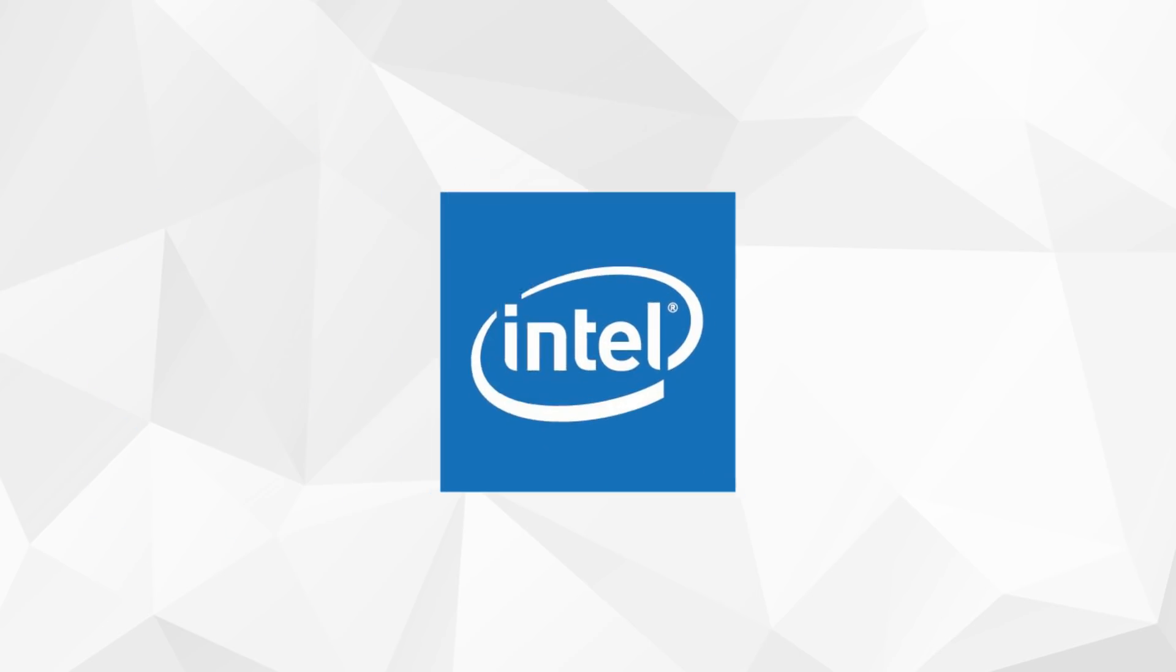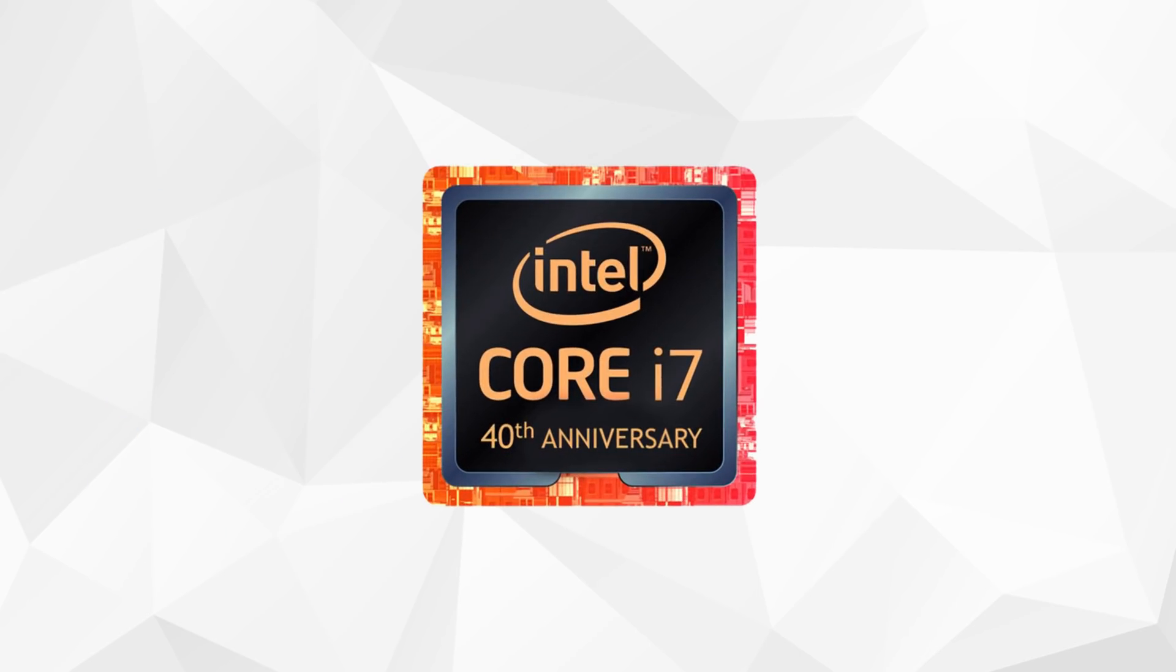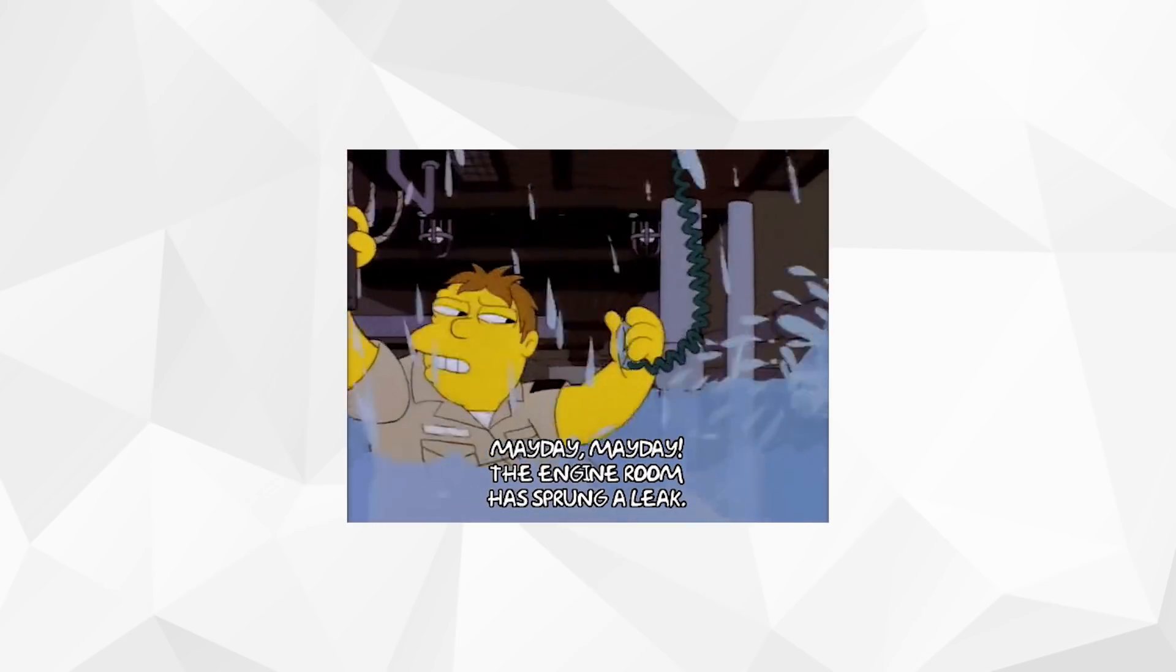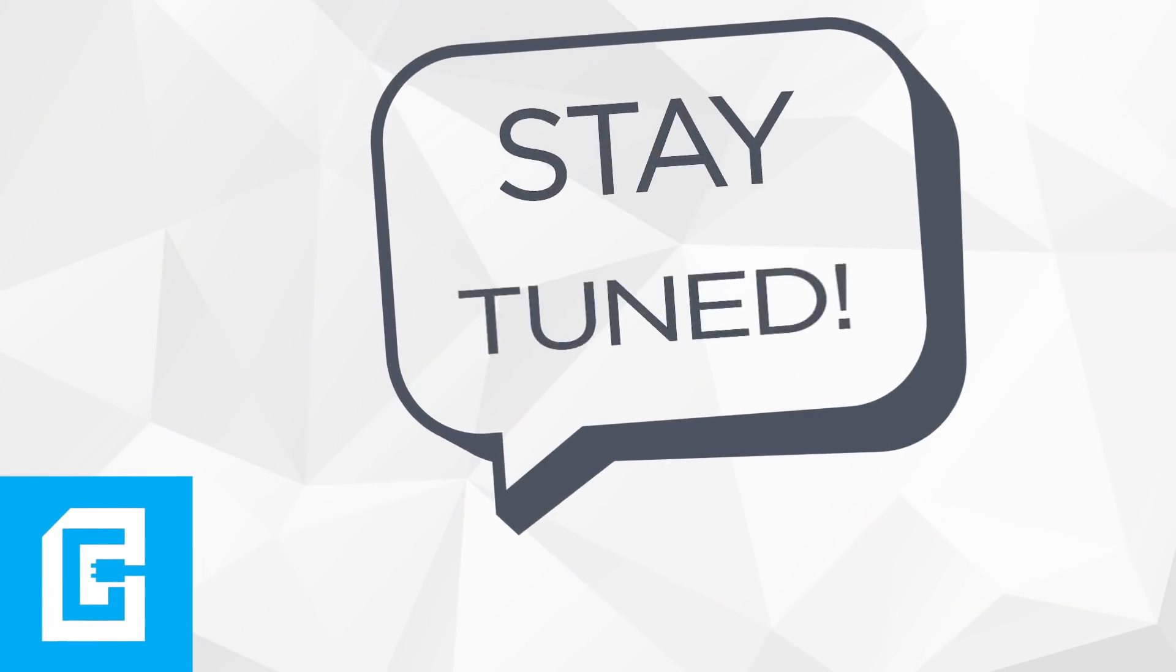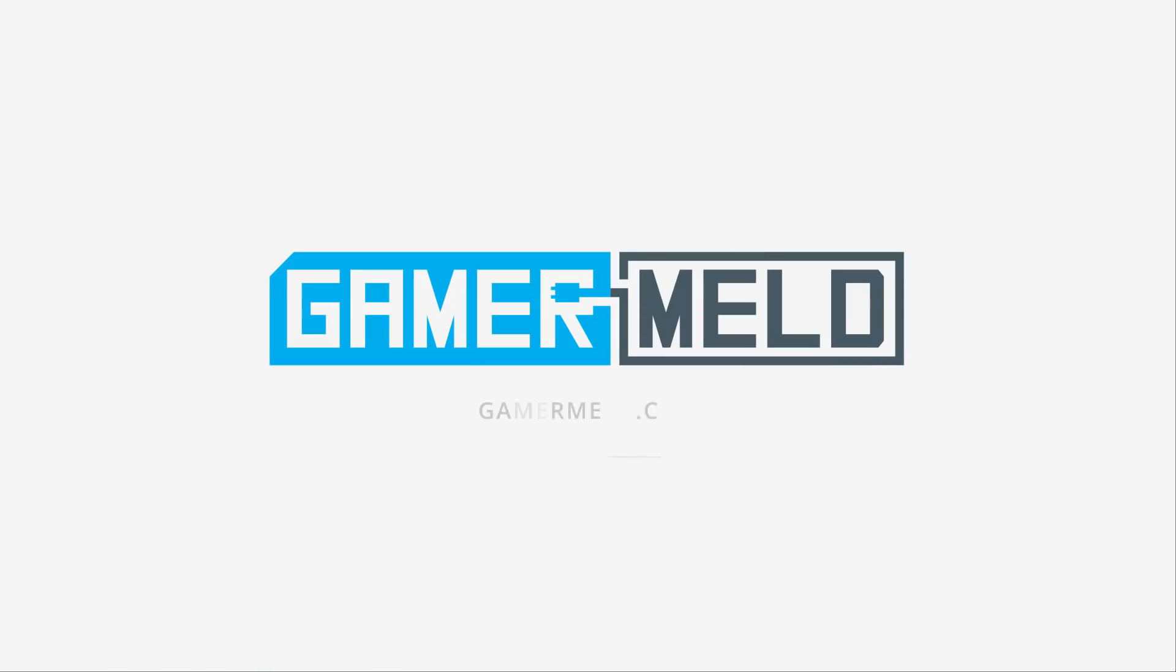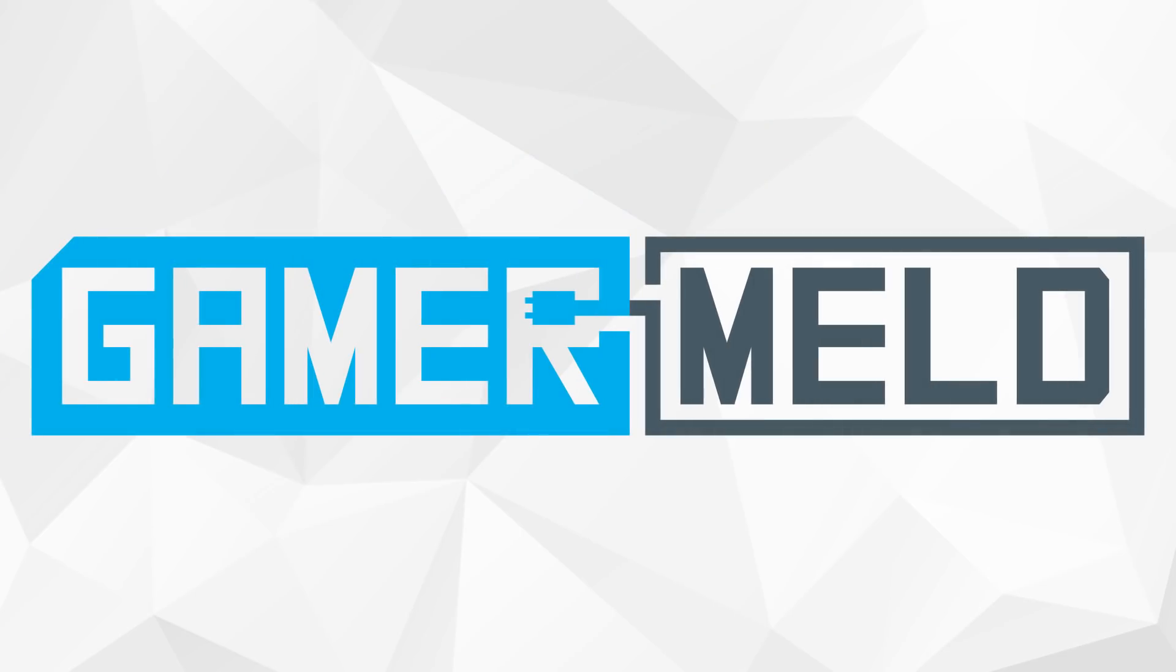Intel might be releasing a new anniversary chip with some crazy good stock performance, and I've got some leaks regarding the high-performance variants of Ryzen Mobile from AMD. Stay tuned. Welcome back to Gamer Melt.